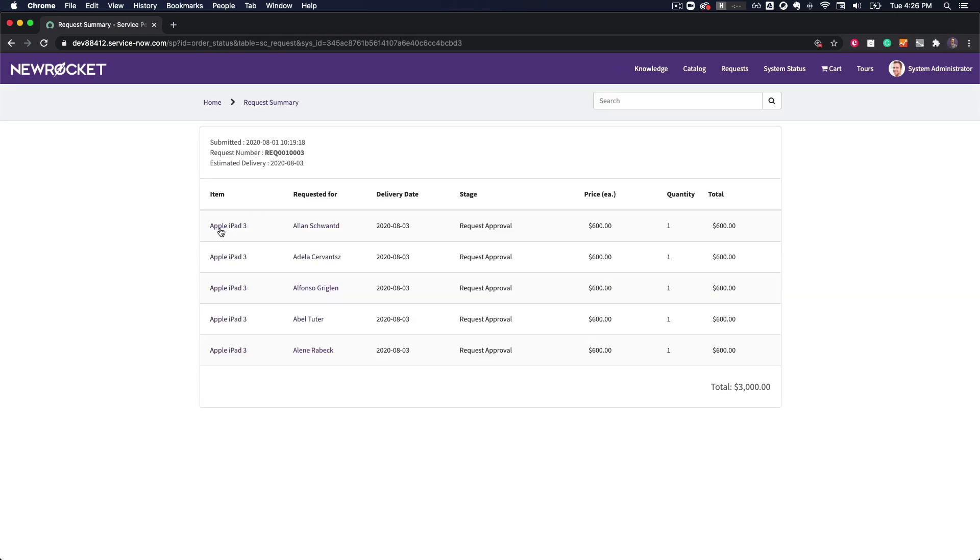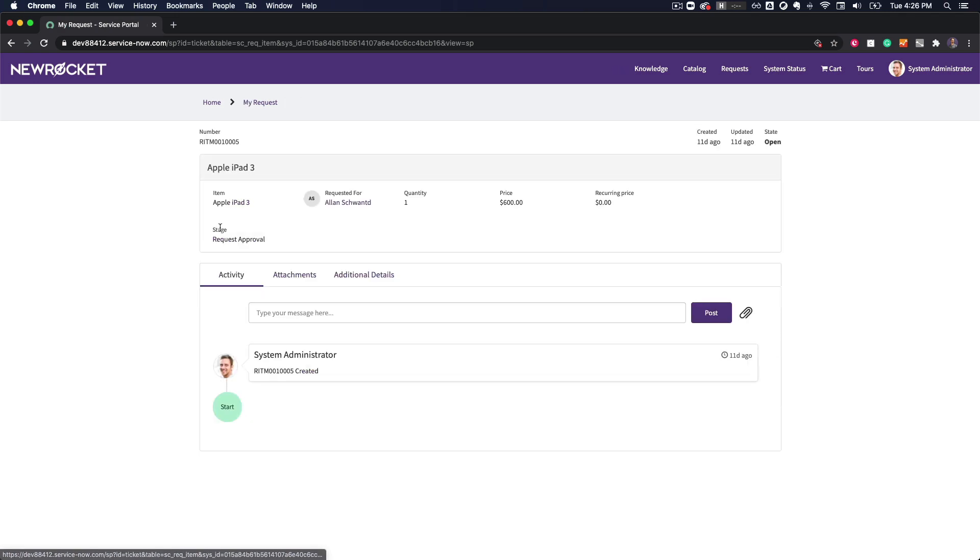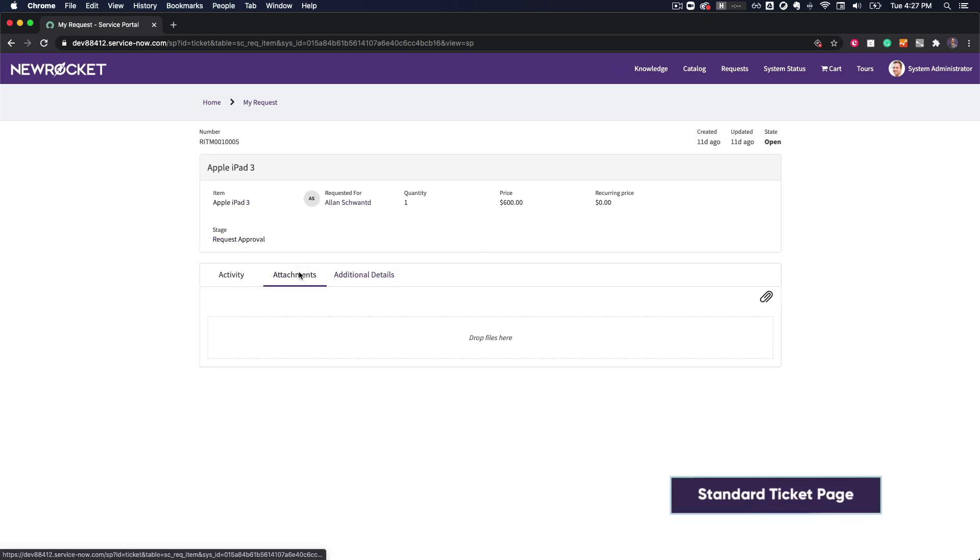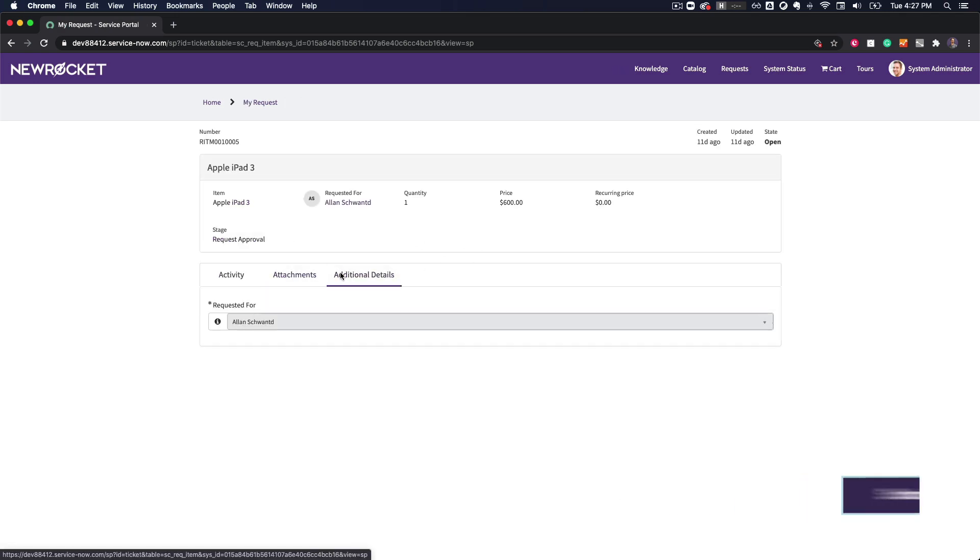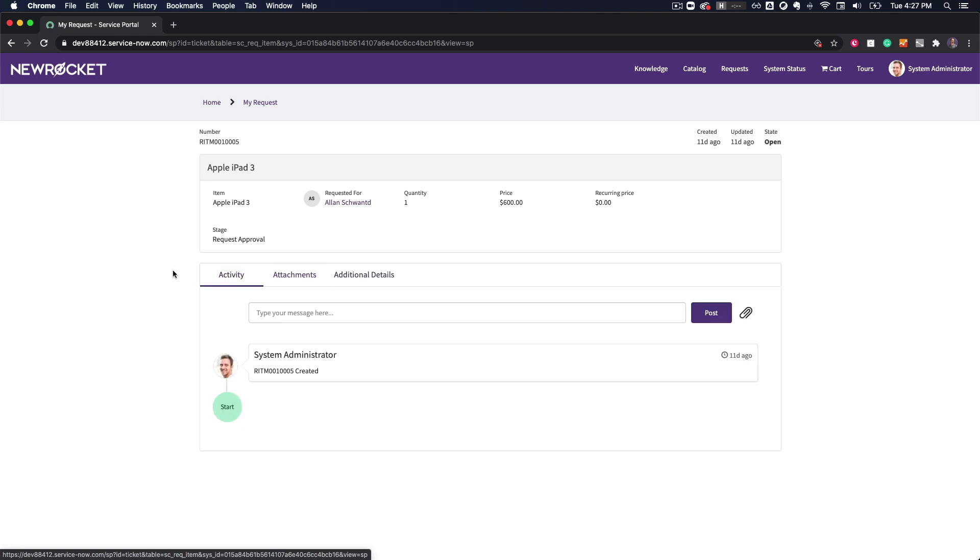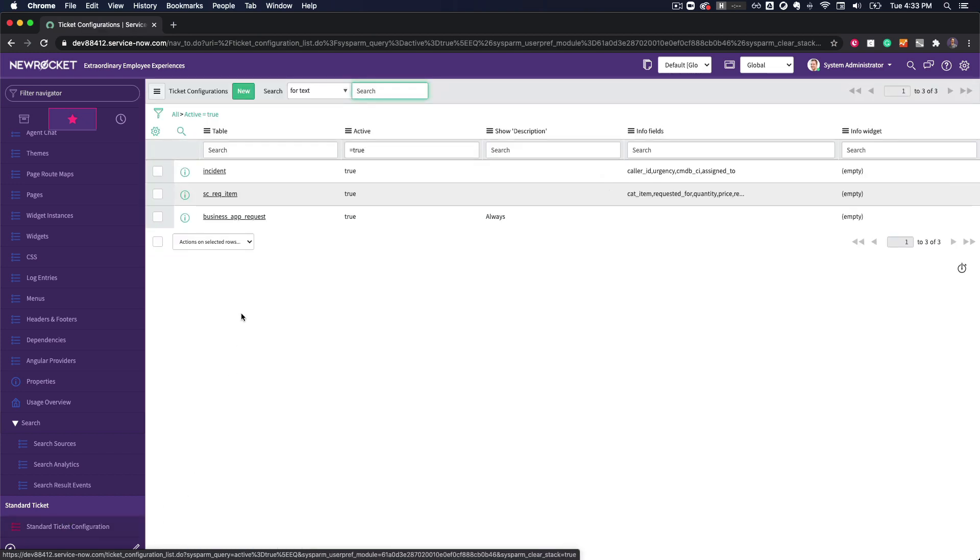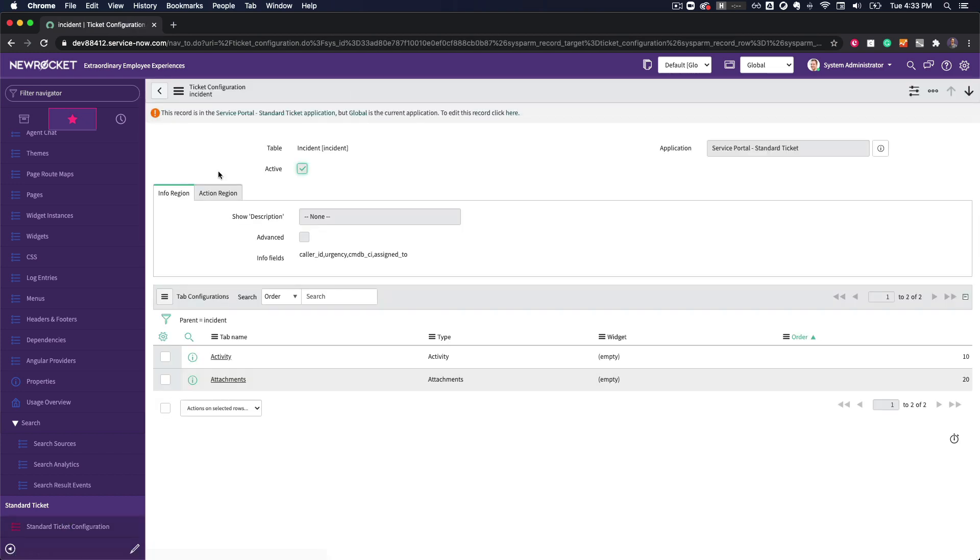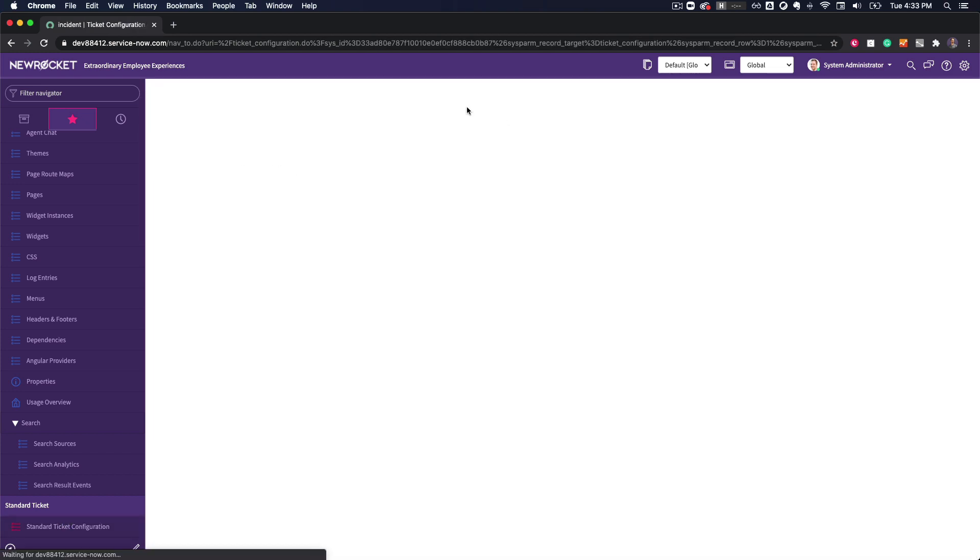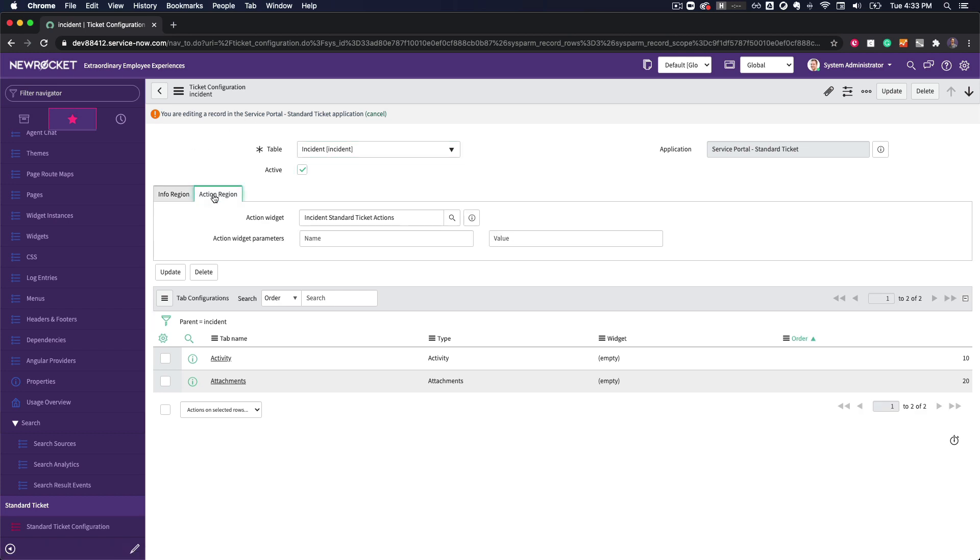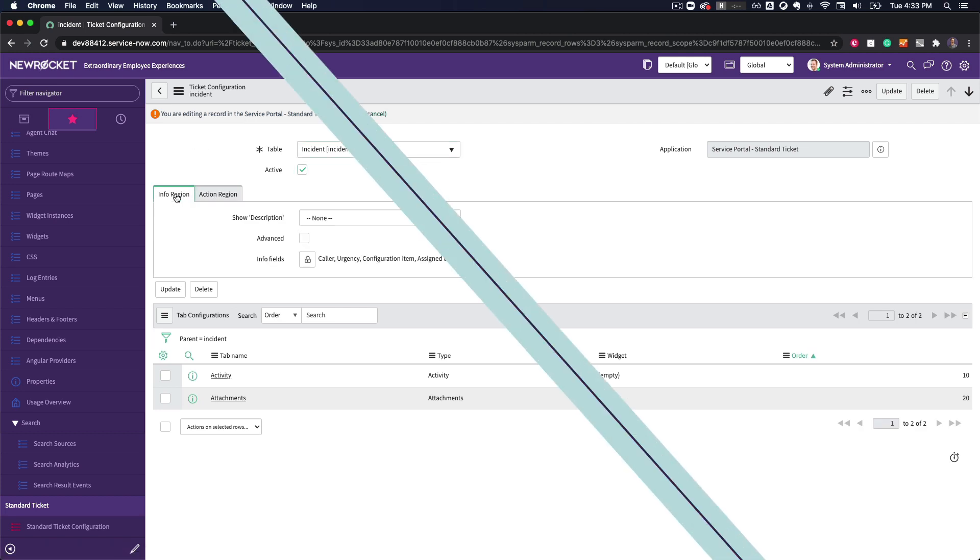And finally, the new standard ticket page which provides users with a consistent way to view all of their submitted requests and tickets. You can configure the standard ticket page for different request types from the standard ticket configuration module where you can specify which fields to display as well as configure a widget to display any UI actions.